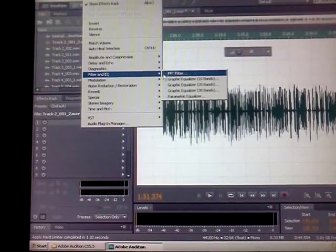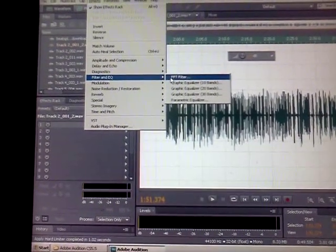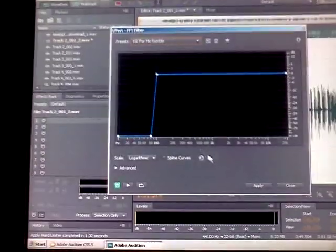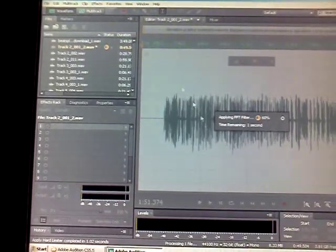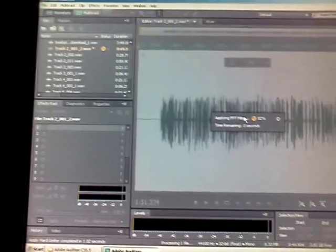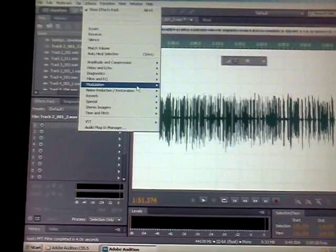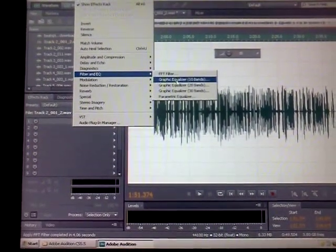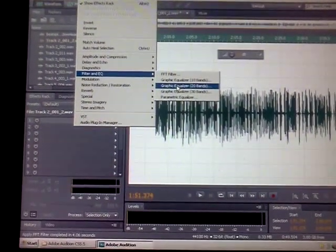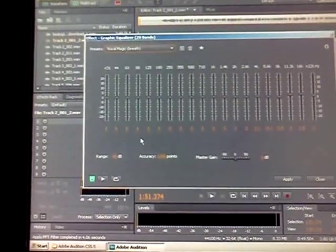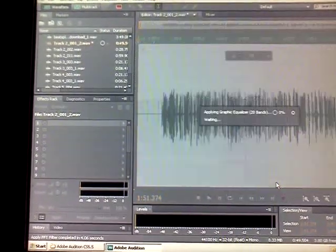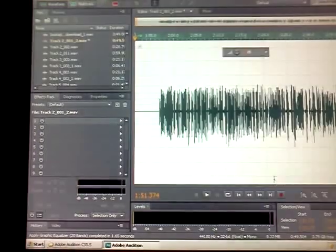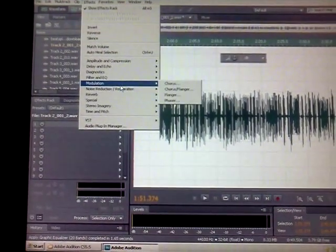Then after that, go to Filter and EQ, click FFT Filter, and click Kill the Mic Rumble. That's going to take out any mic bumps and anything like that. Then go back to the same menu and click on Graphic Equalizer 20 Bands. Click Vocal Magic Breath and click Apply. That's going to take out all those breaths and stuff.